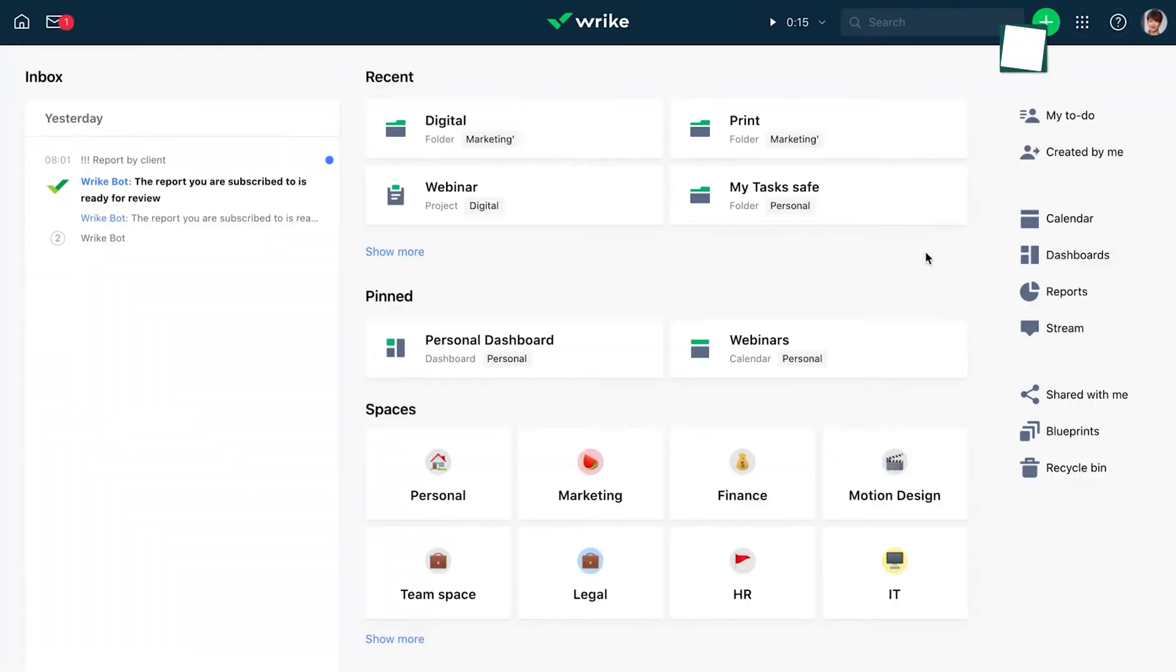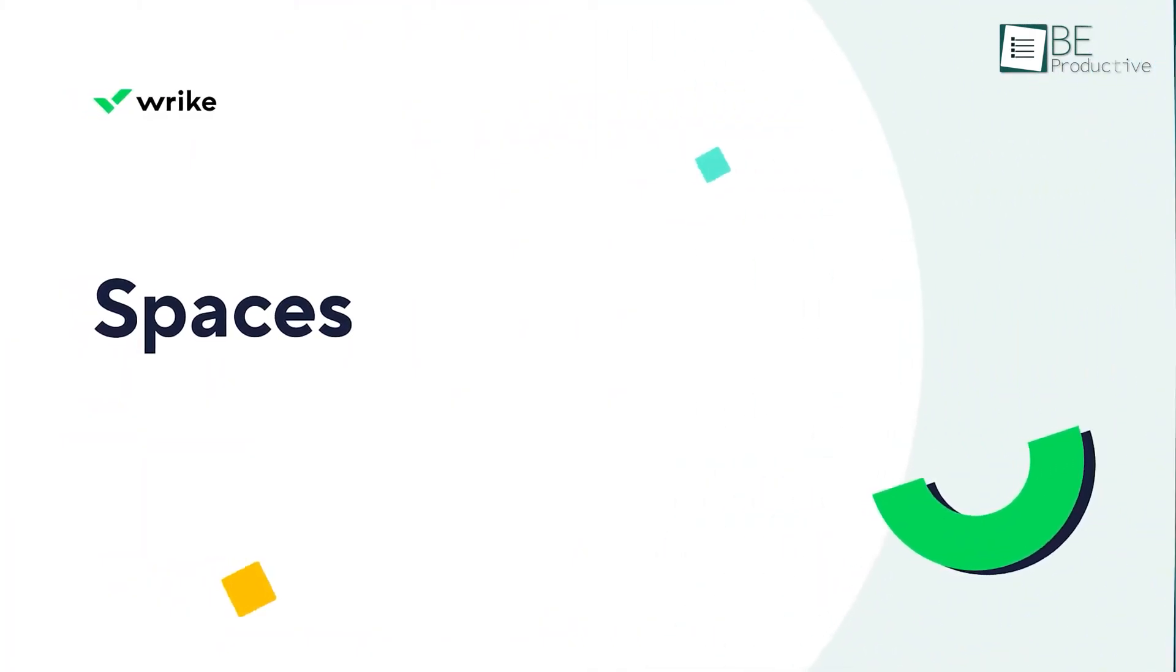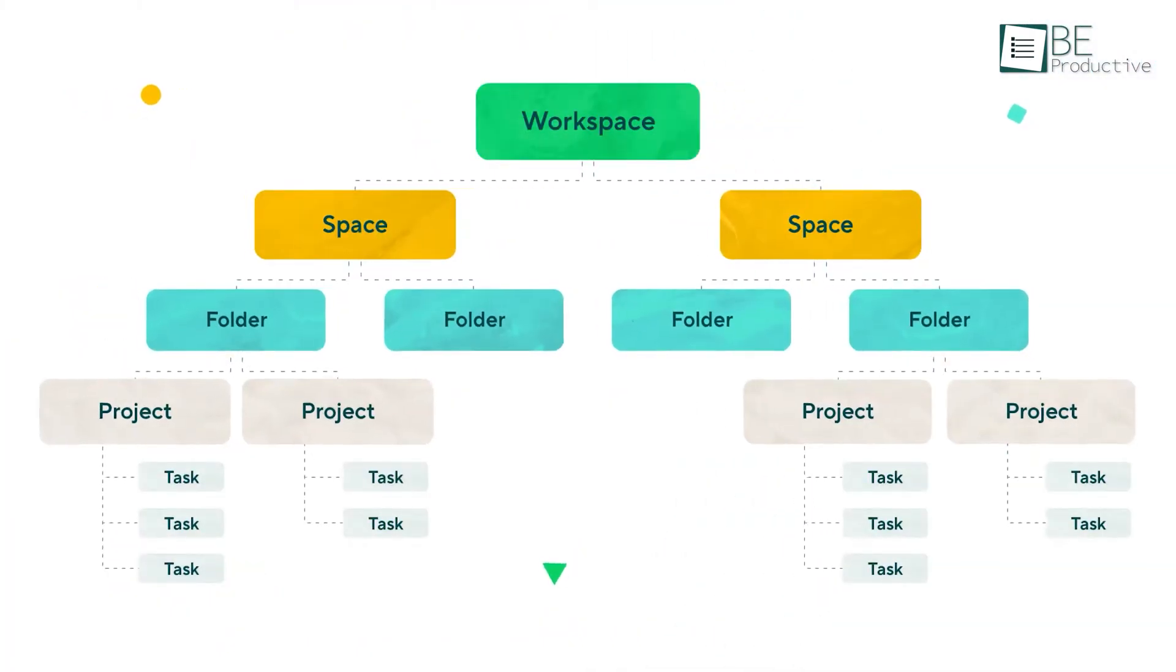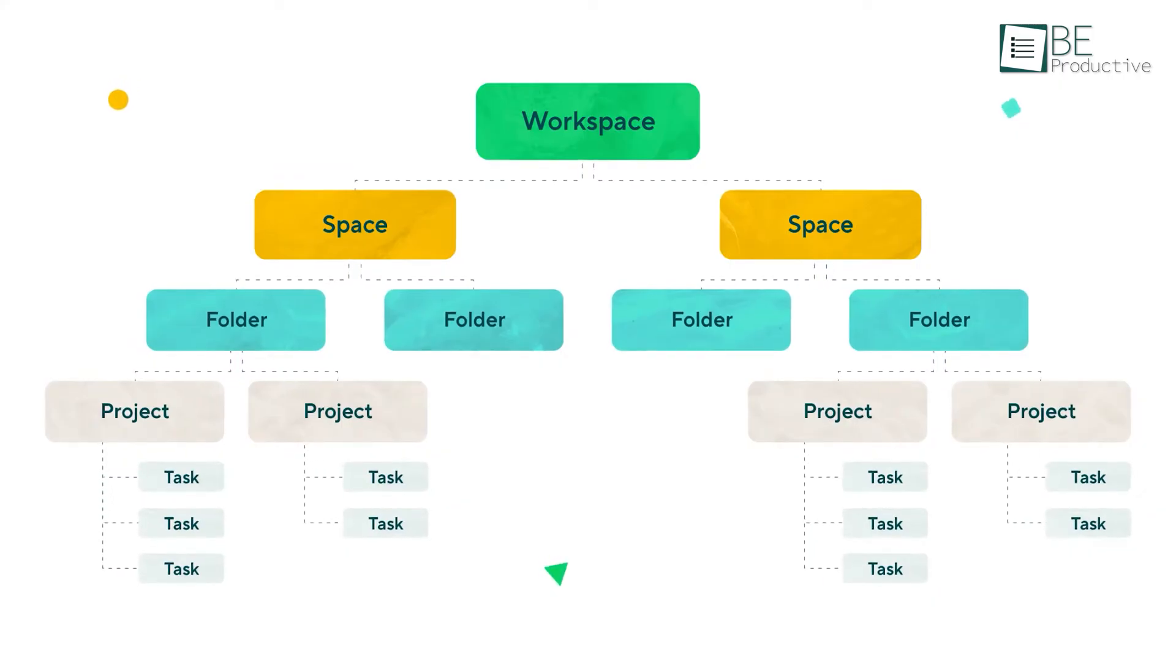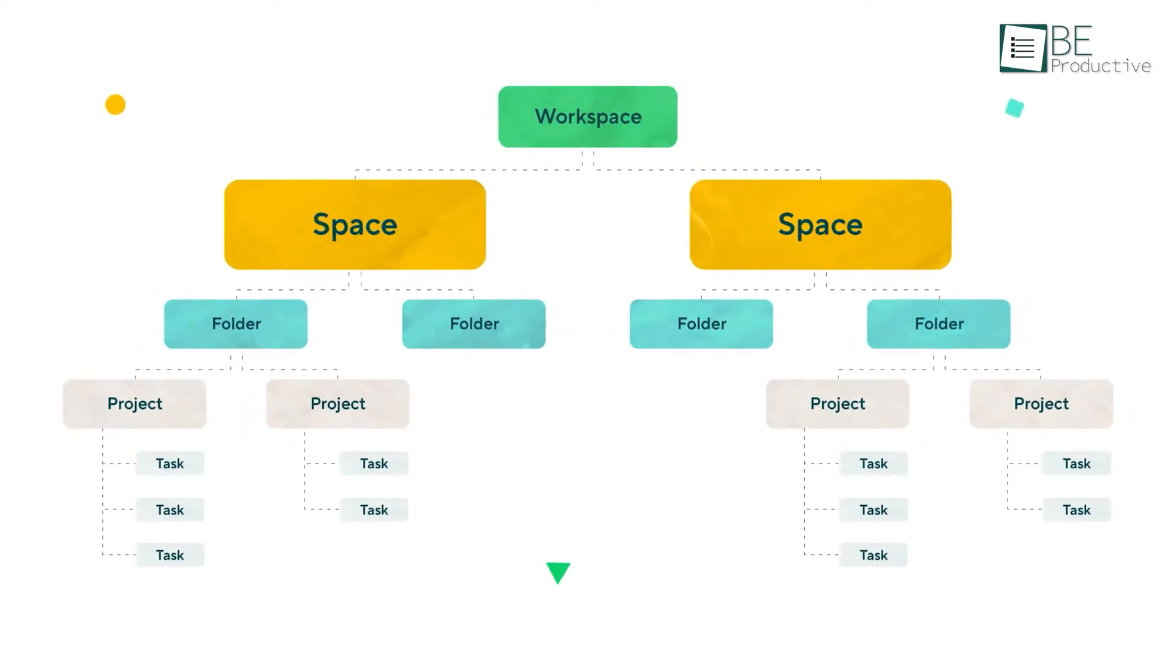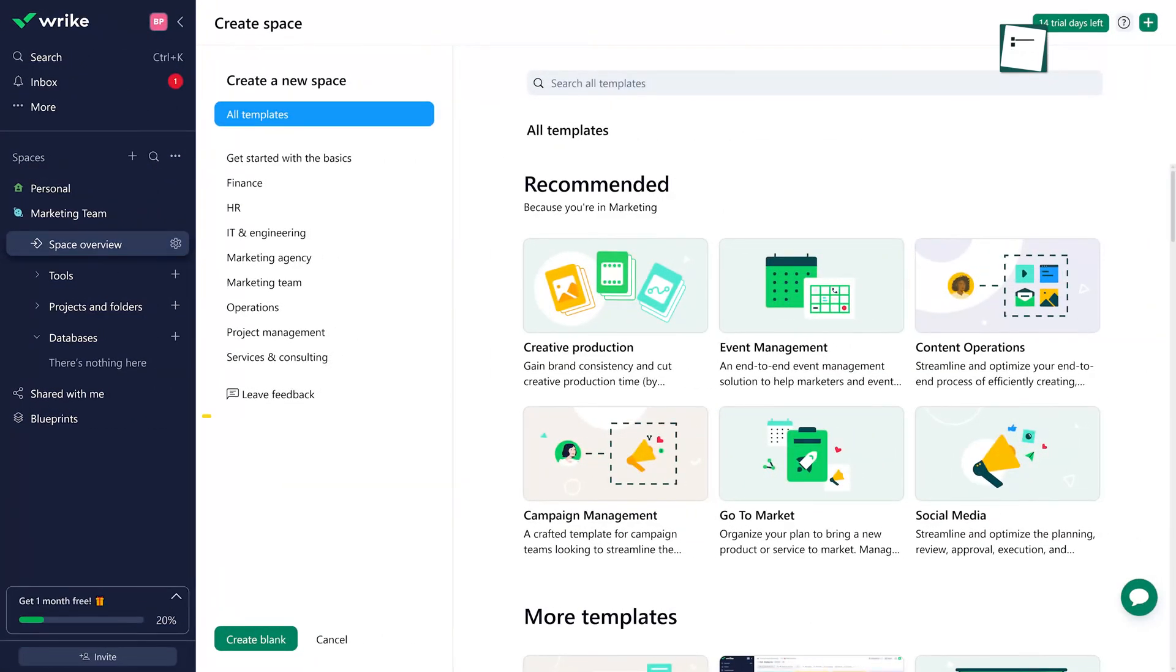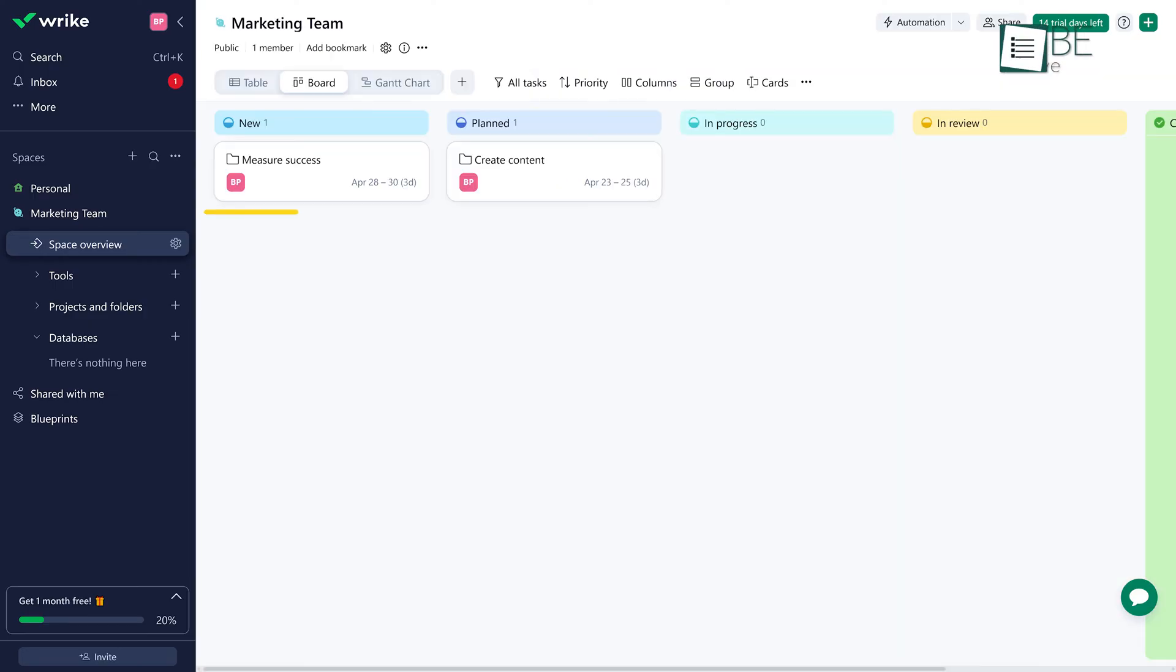Now let's talk about how Wrike handles workspace organization. It's got a pretty clean system that works really well for people that have to manage teams from a single place. Everything starts with what they call spaces, which is similar to ClickUp. You can set those up for different teams, departments, or major projects, whatever makes the most sense. Inside each space, you've got folders and projects, so everything is layered and easy to find.